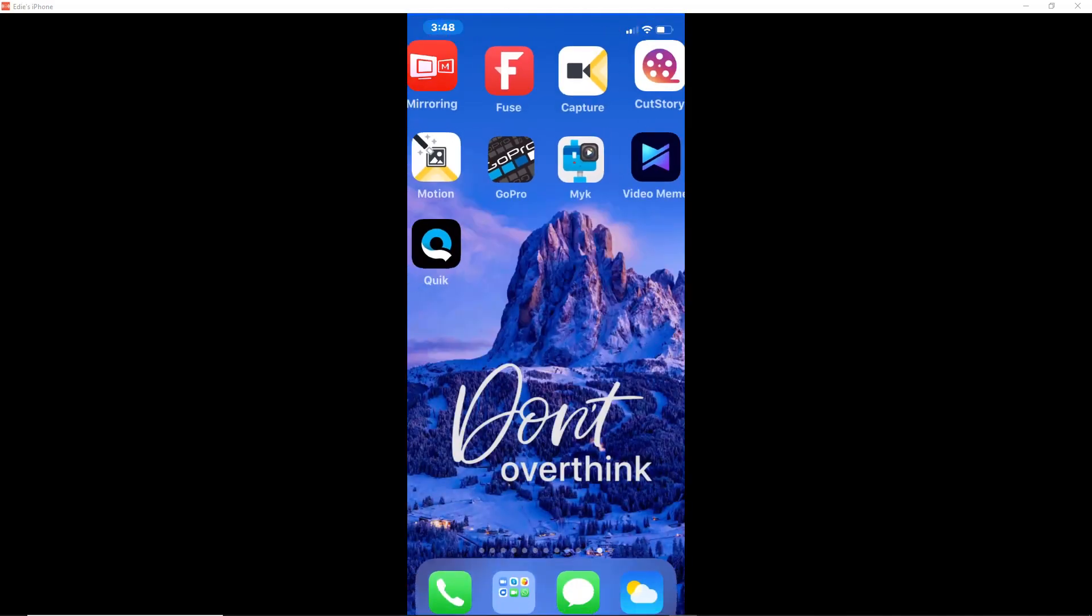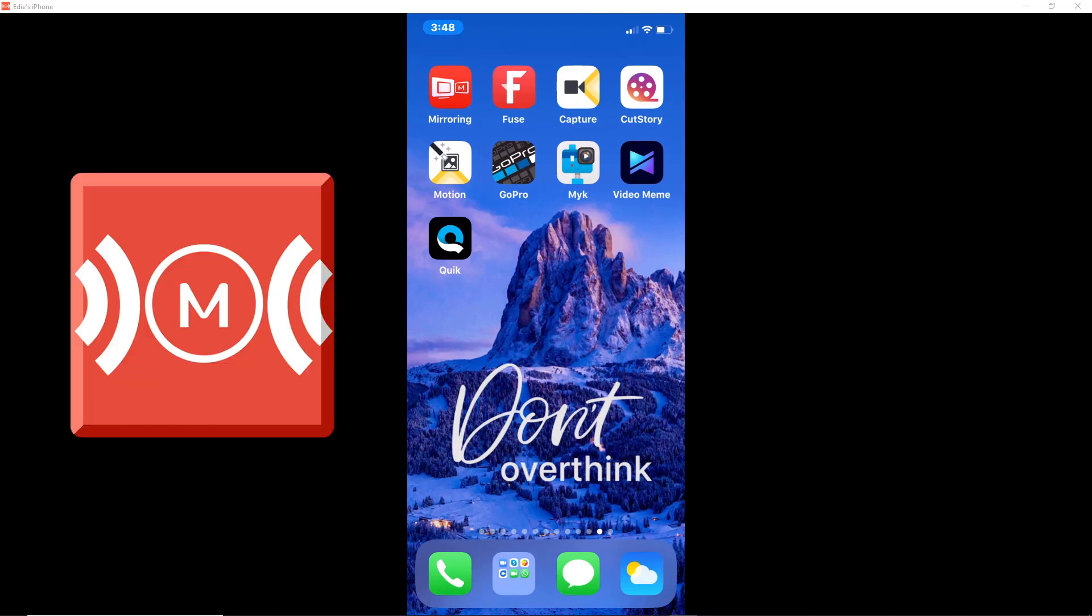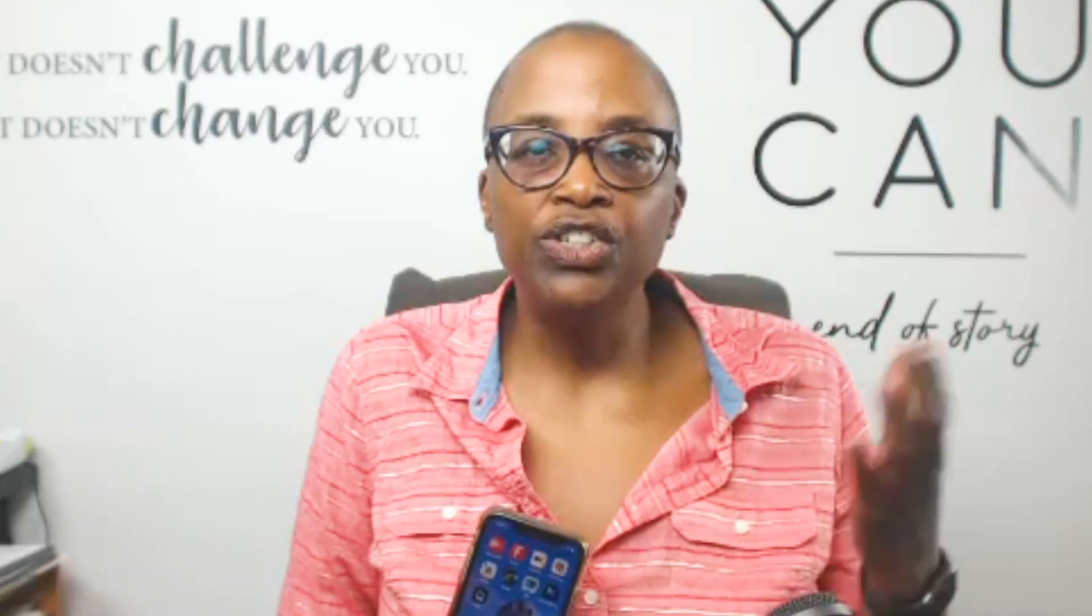If you want to do that, then you can use this app. It's called Mirroring 360. And it allows you to use your computer in order to project or mirror what's on your phone onto your computer screen. And then you can use the platform that I'm using right now, Camtasia, in order to capture that.